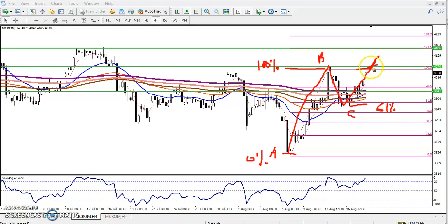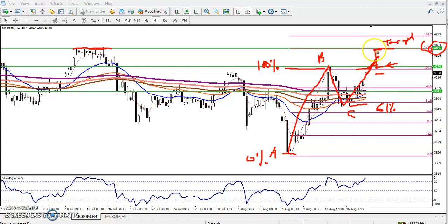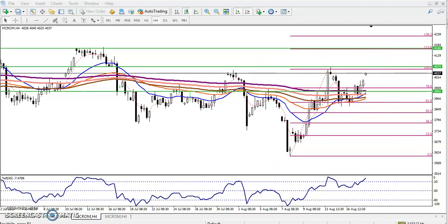If the price breaks this level, I will start adding here. My target will be somewhere here at 4166, because there is a resistance area and the Fibonacci 123 percent extension. I'll close my position there — that will be my target. My SL will be somewhere here. I'll do the money management and the risk-reward ratio. I hope you enjoyed this video. If you like this video, please like and subscribe. Thanks for watching.